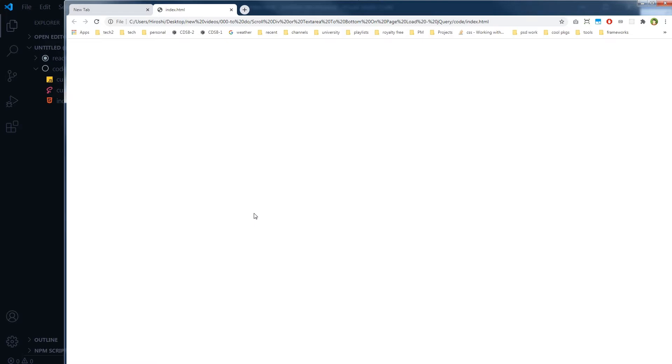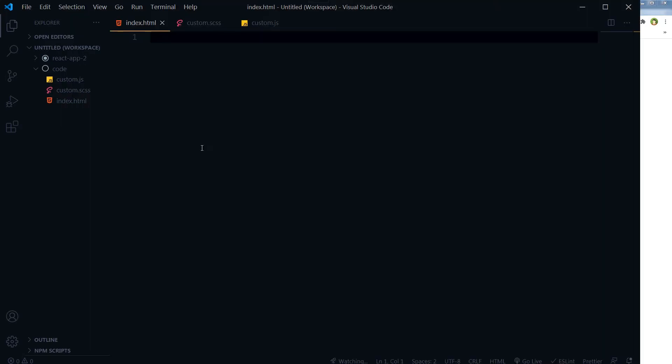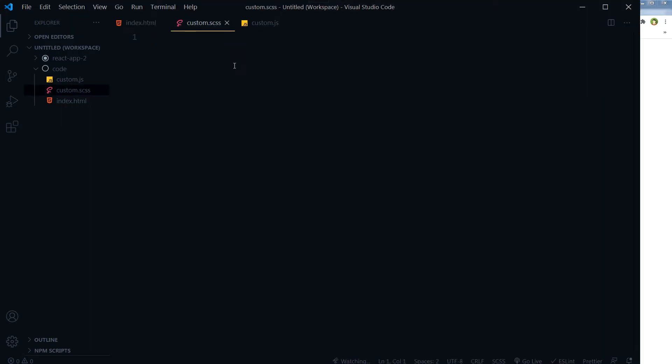Consider an example of a chat box - you would want to show the latest chats at the end to be visible to the viewer, right? In this tutorial I will show you how you can move the scroll to the end of a selected div or text area when the page loads in the web browser.